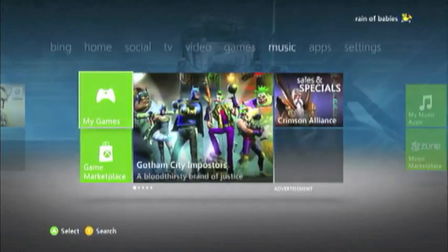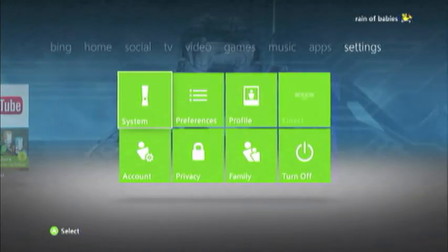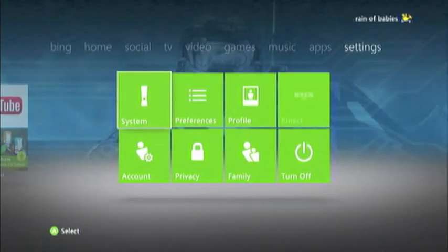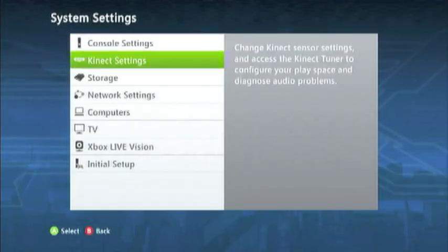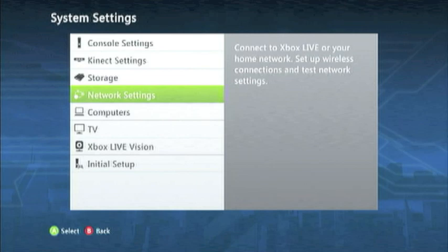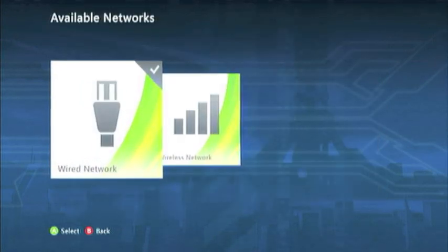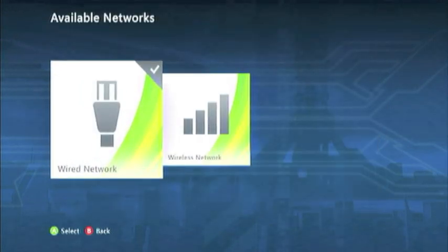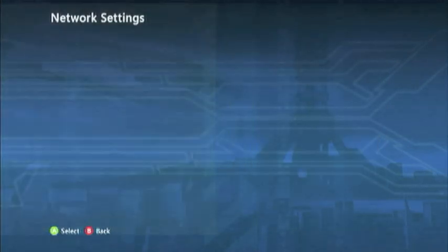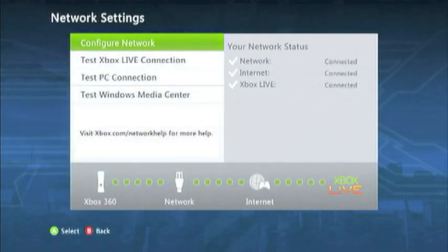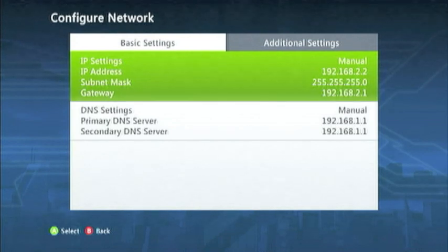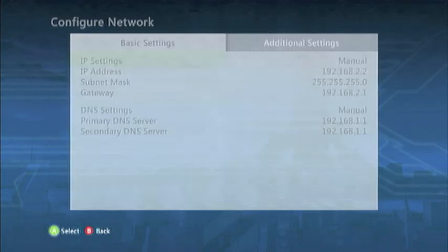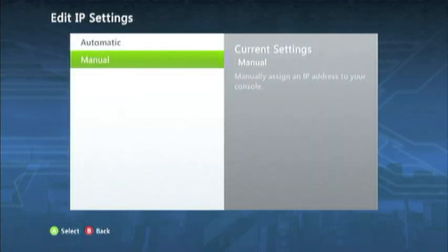Alright, so now we're going to go to our Settings. Network Settings. Now select Wired Network. Now Configure Network. And manually enter IP address settings.